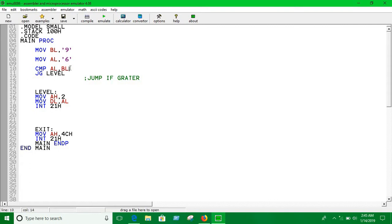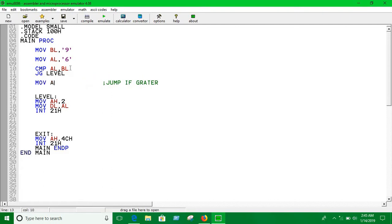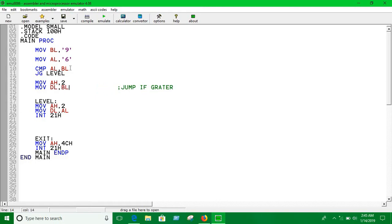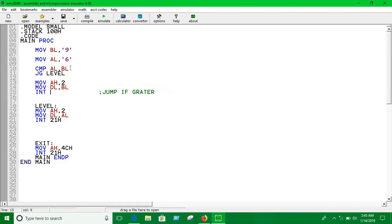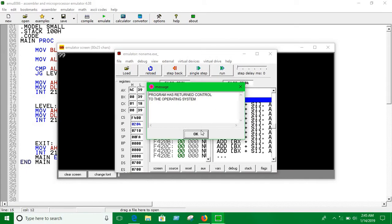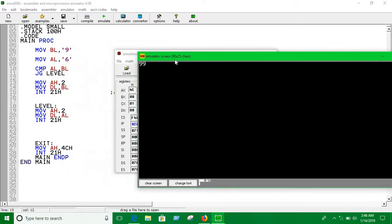Otherwise, if AL is not greater than BL, then we print the value of BL. So we move BL into DL and call interrupt 21h to print it. Then we check which one is greater.